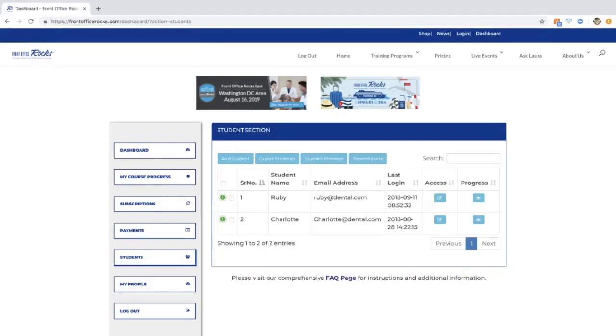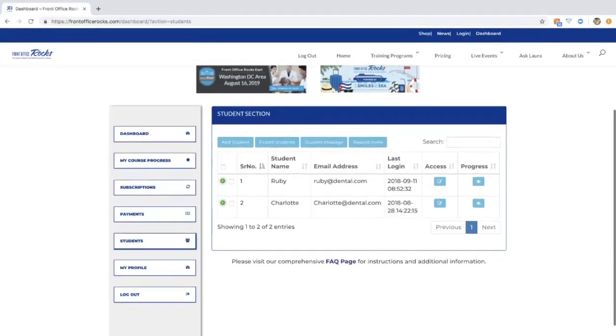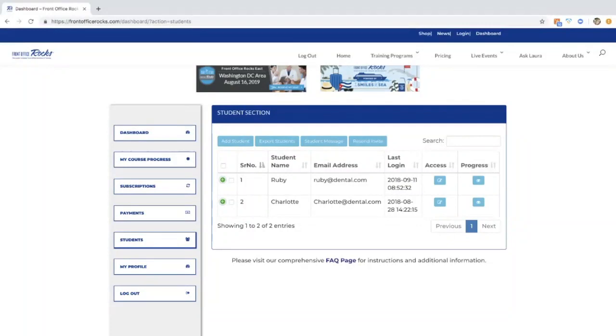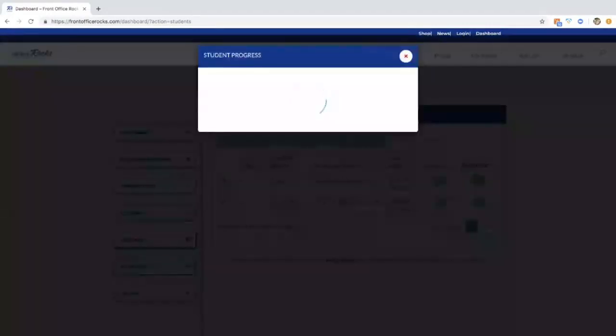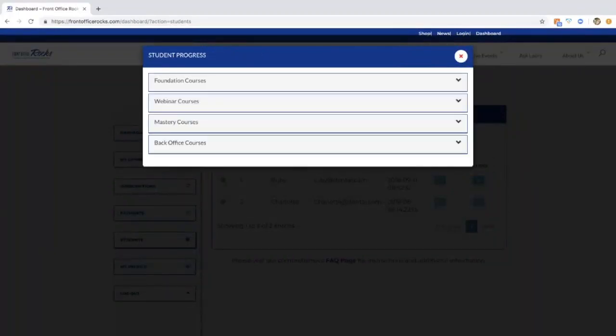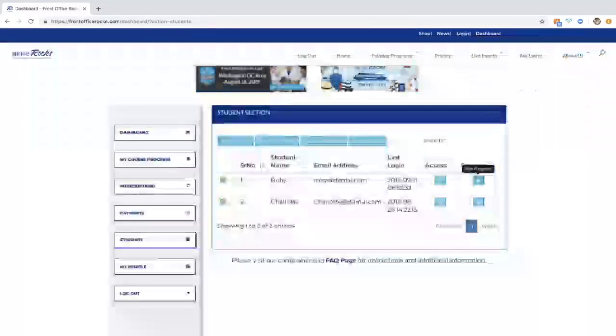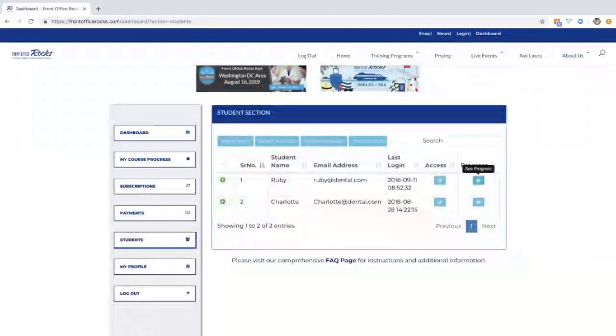They'll just go to Front Office Rocks, log in with their email address you assigned them and the password they created. Something very cool about our website is we allow you the ability to monitor your students. We're going to check on Ruby, see the last time she logged in, check the progress here. I know she's been doing receptionist and look at that, she's almost completed that course. As soon as she completes that course, she'll have her certificate and her CEs ready to go.